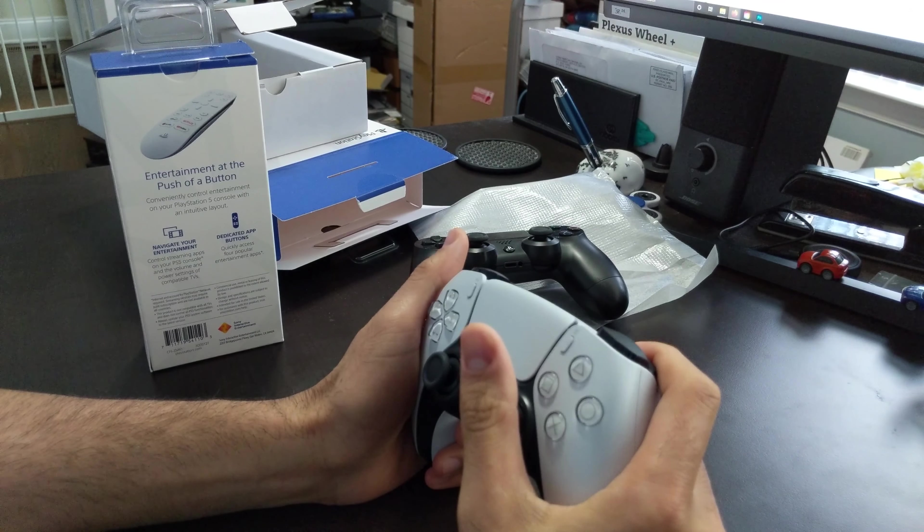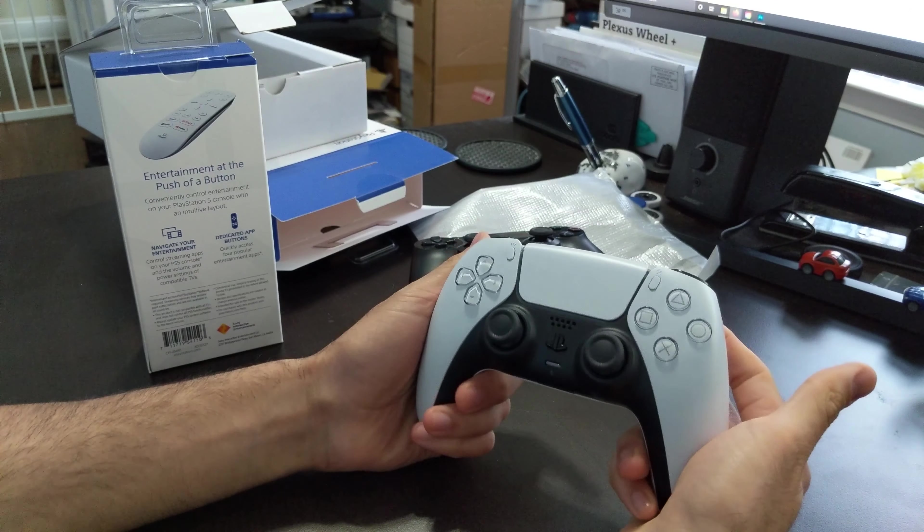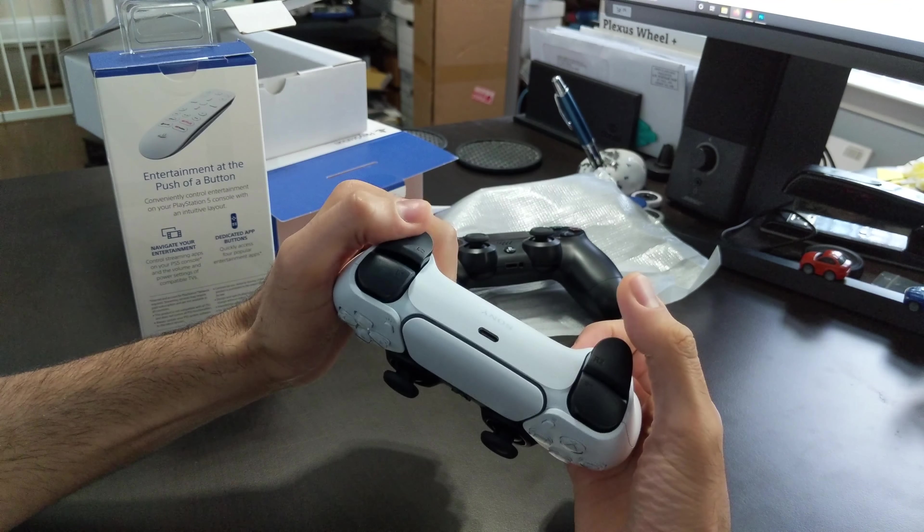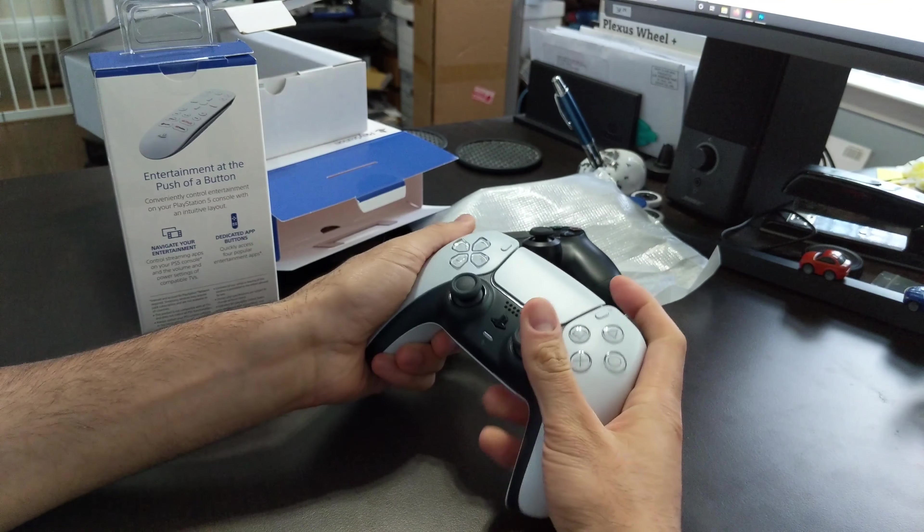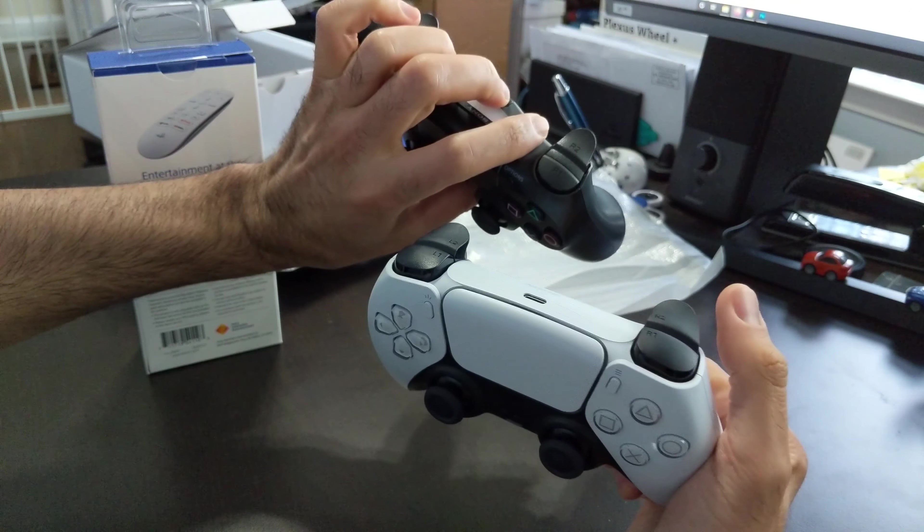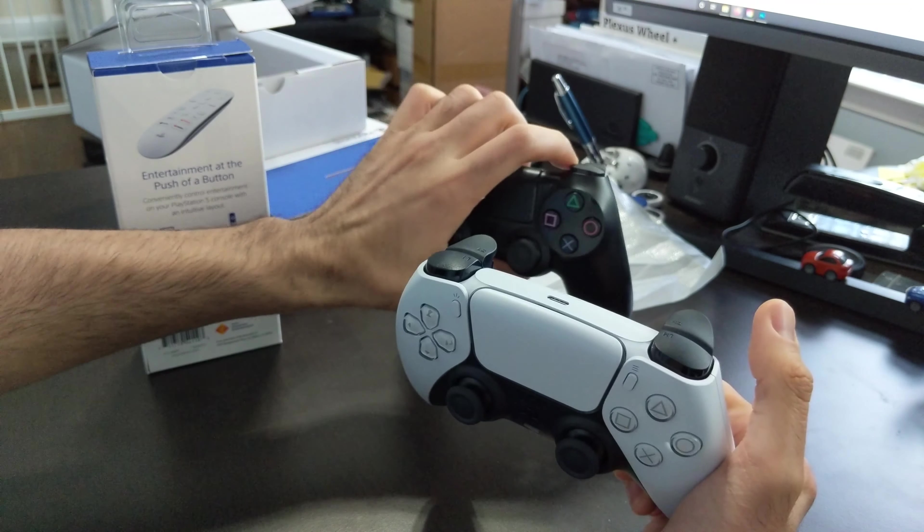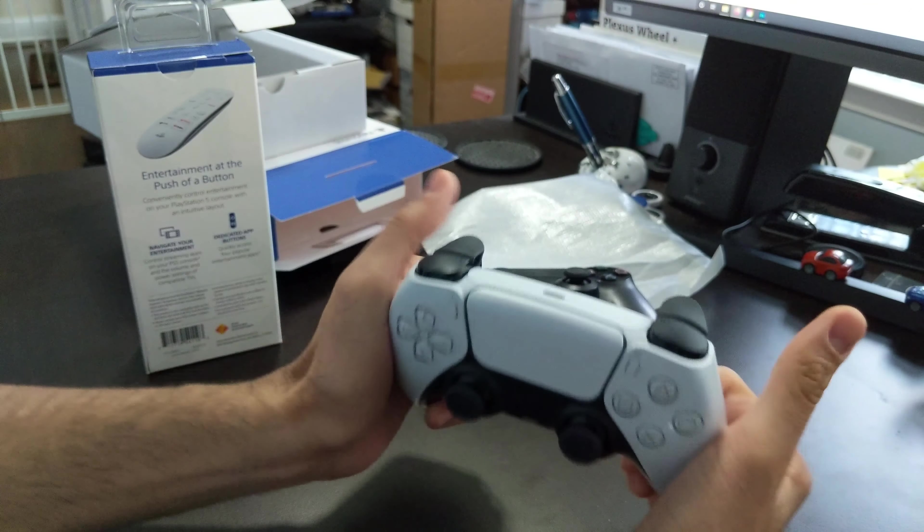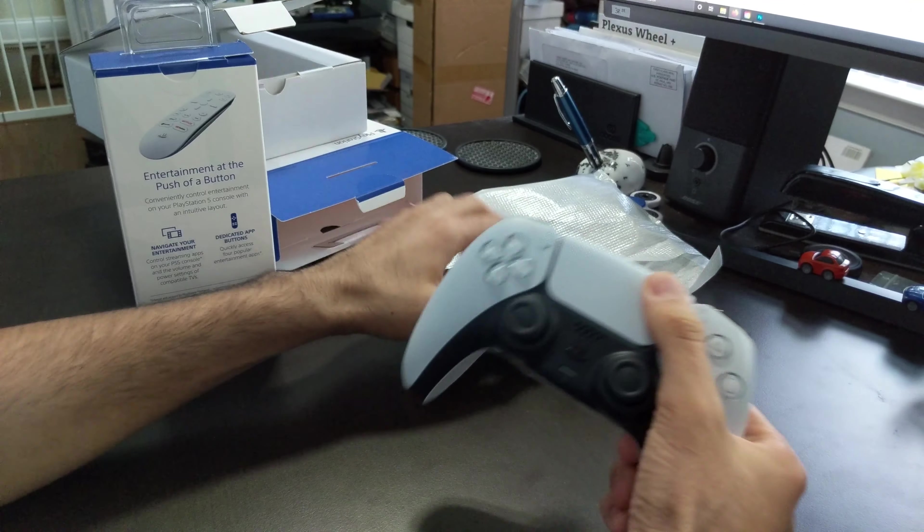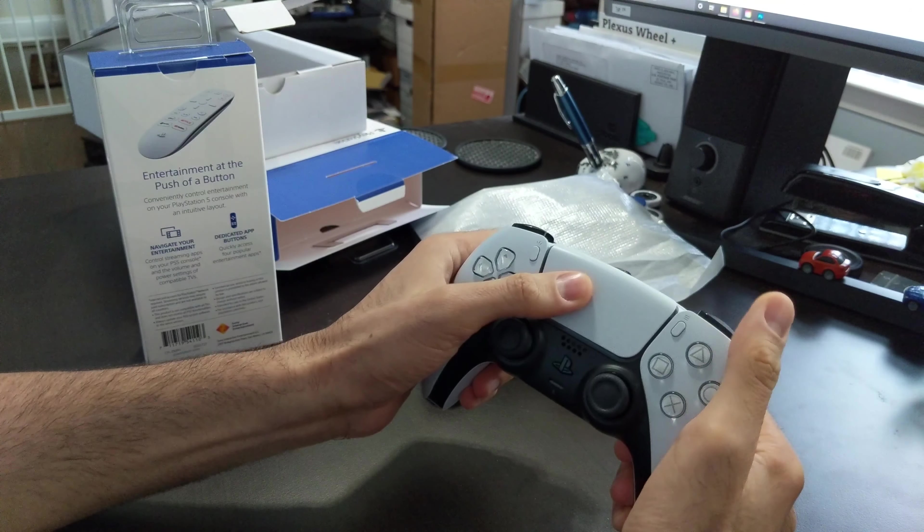The buttons do feel a bit smoother, especially the trigger ones. I know there was a lot of talk about kind of this being a pressure trigger on the R2 and L2.